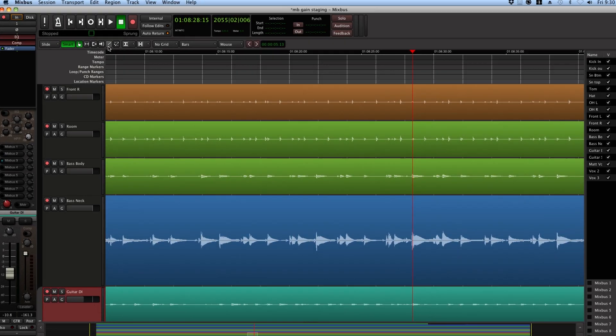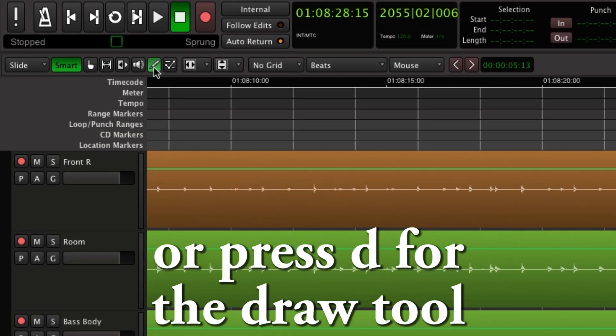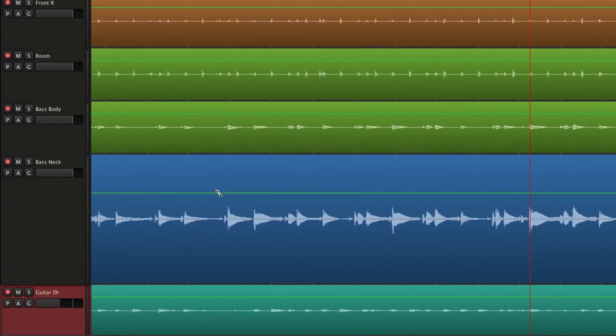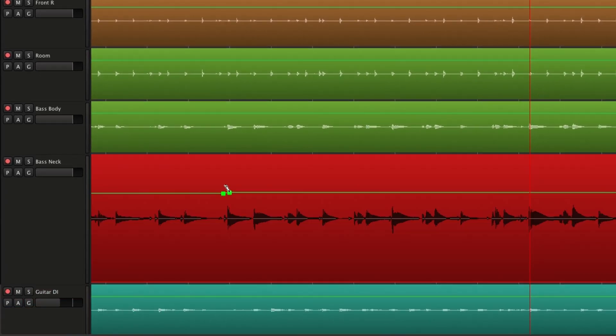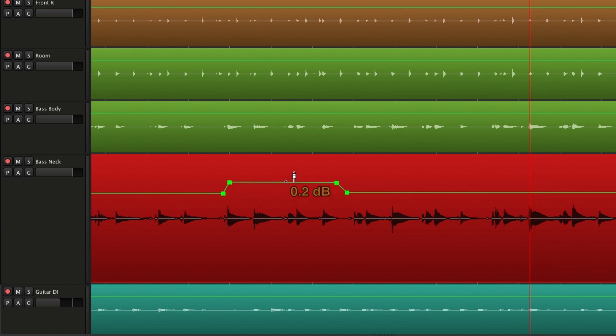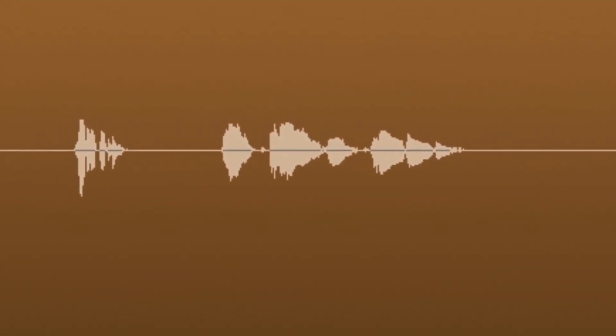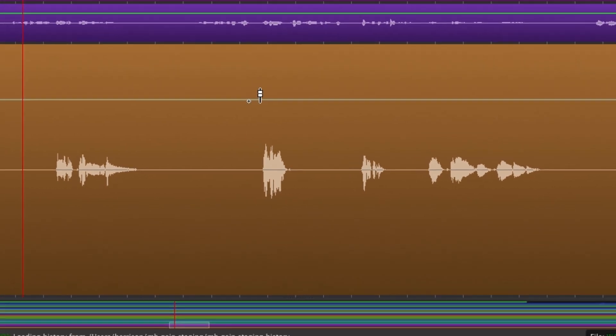To use the Region Gain Curve function, press the D key or select the Draw tool from the menu to enter Draw Mode. In Draw Mode, you can create Gain Control Points and then drag individual points up and down, or click on a line to drag the points on both ends. For most of this song, the vocalist sang with an average level around here, but there are a few spots that are a little louder than we would like.